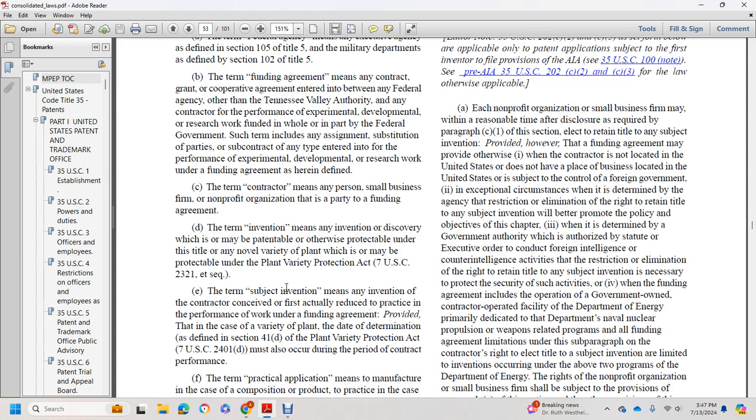'Subject invention' means any invention conceived or first actually reduced to practice in the performance of work under a funding agreement, provided that in the case of a variety of plant, the date of determination must also have occurred during the period of contract performance.